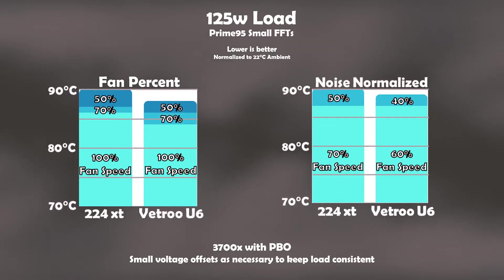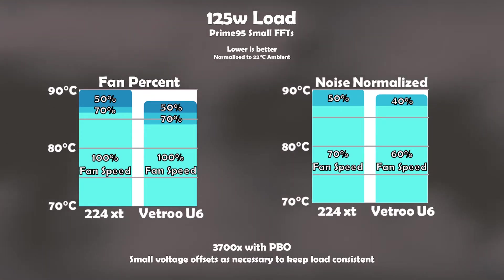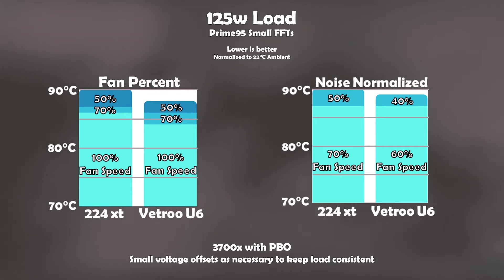Pumping up to a 125 watt heat load on Prime 95, yet again, the Vetroo U6 performs a little better, but it really isn't the change I'd expect to see from a dual tower cooler, especially once the noise levels are normalized.